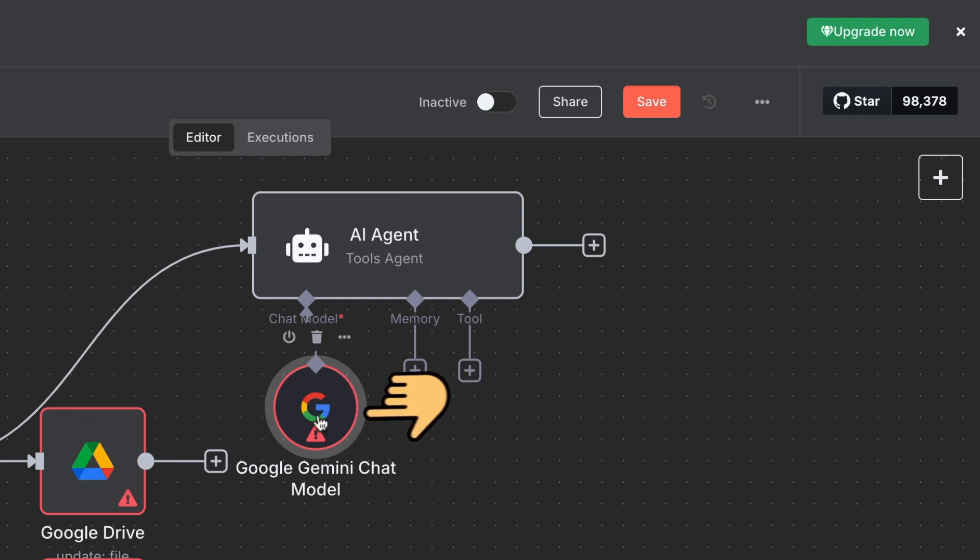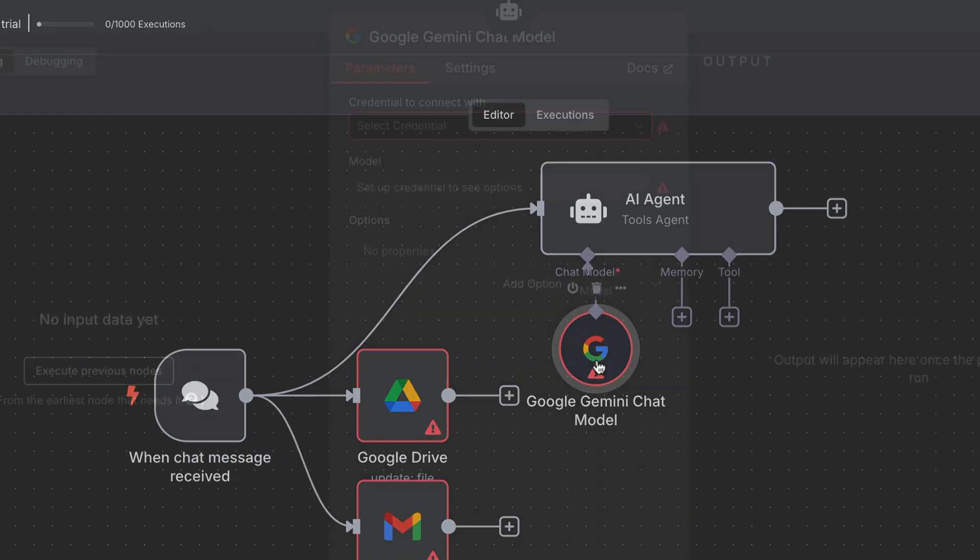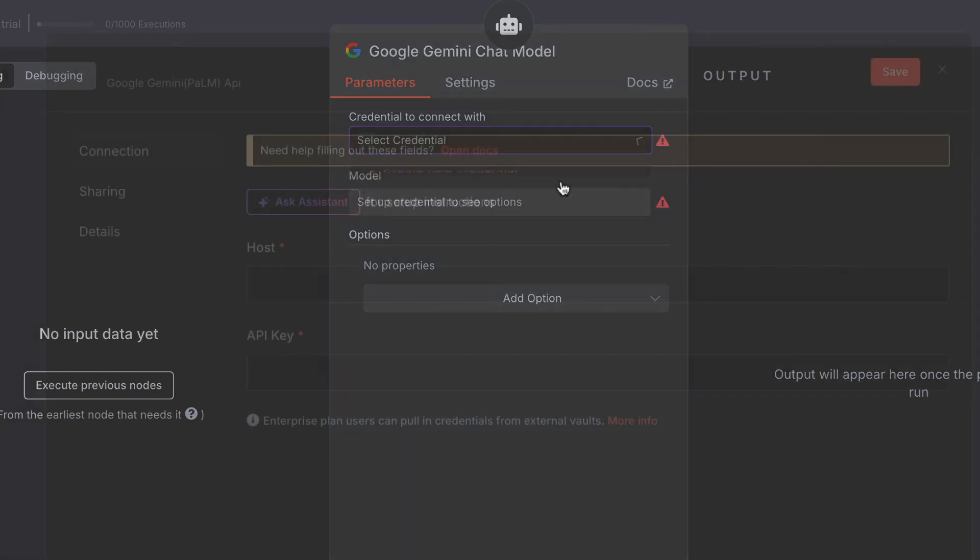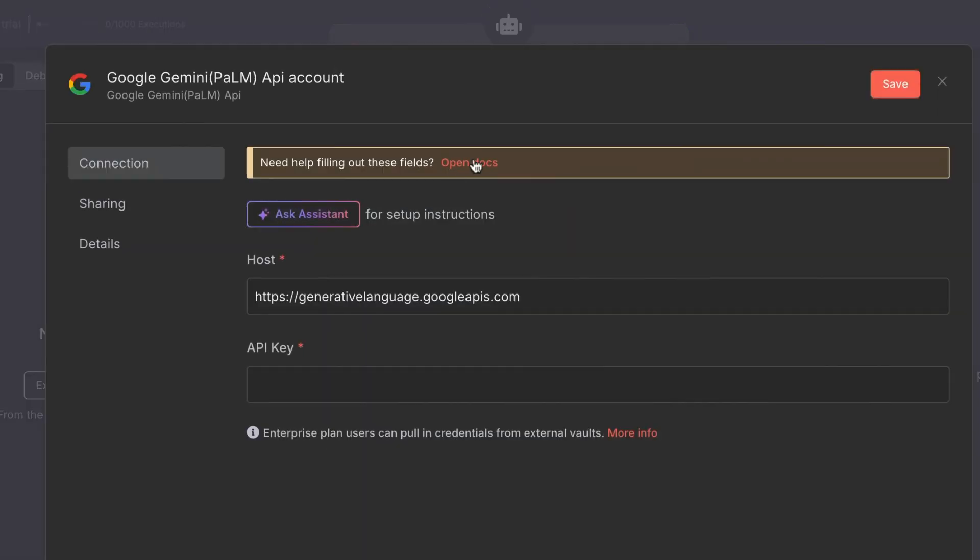First, you click on Google Gemini Chat Model under the Credential to connect with. Select Create New Credential.